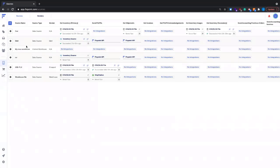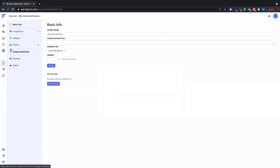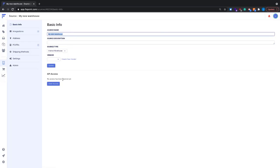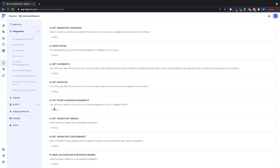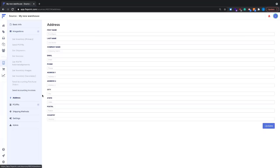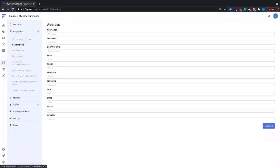Once saved, click the gear icon to pop into your source information. The basic info section has your source name and description, which you can modify anytime. Under the integrations page you can see the configurations for all the processes. There's also a location and address section which comes in handy for rate shopping or location-based shipping rules — this address is used to calculate distance between the shipping address and your origin address for rate shopping or proximity routing in order routing rules.